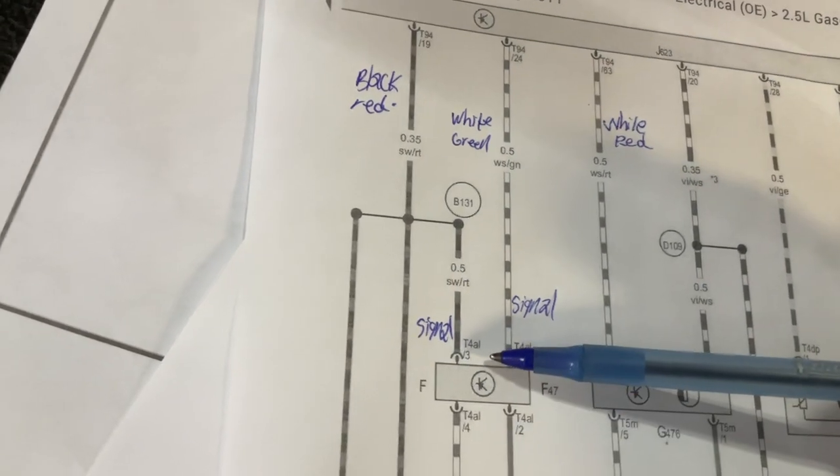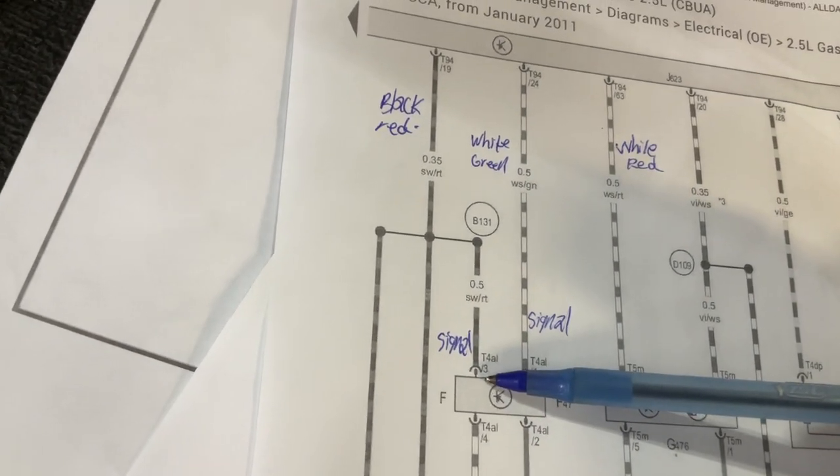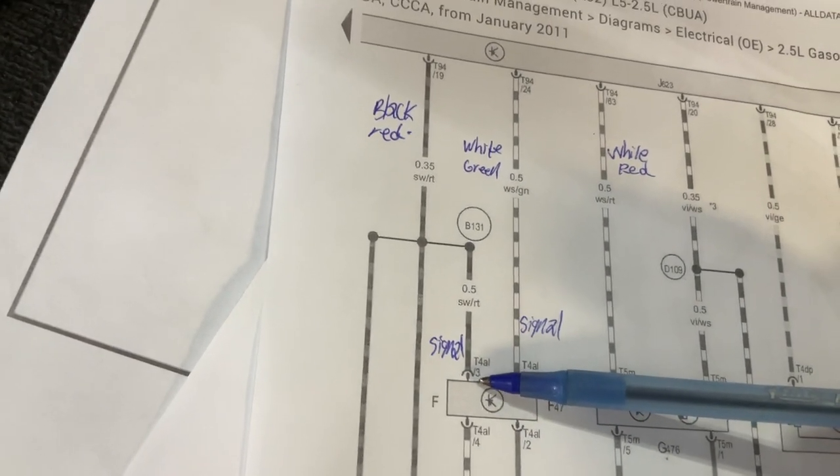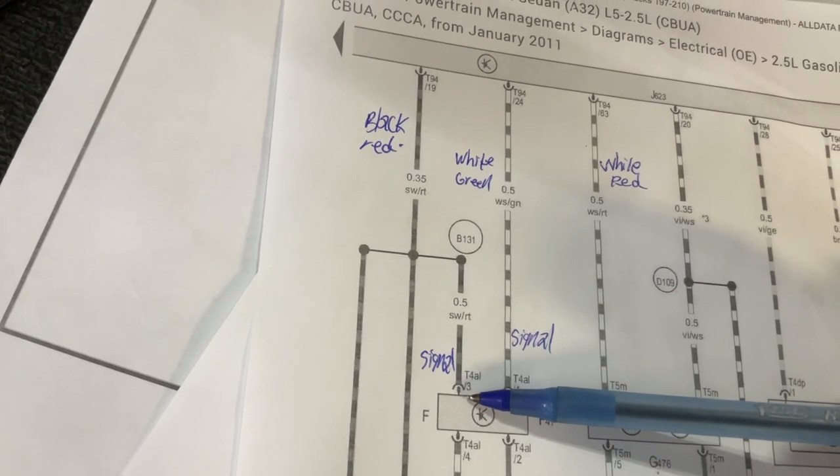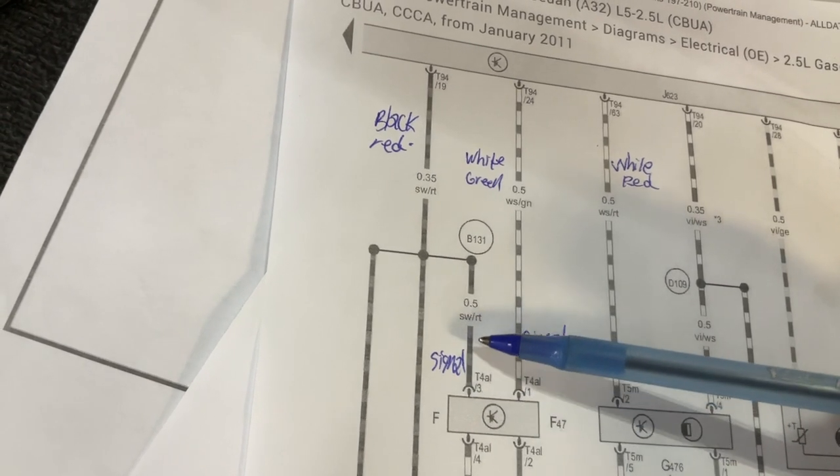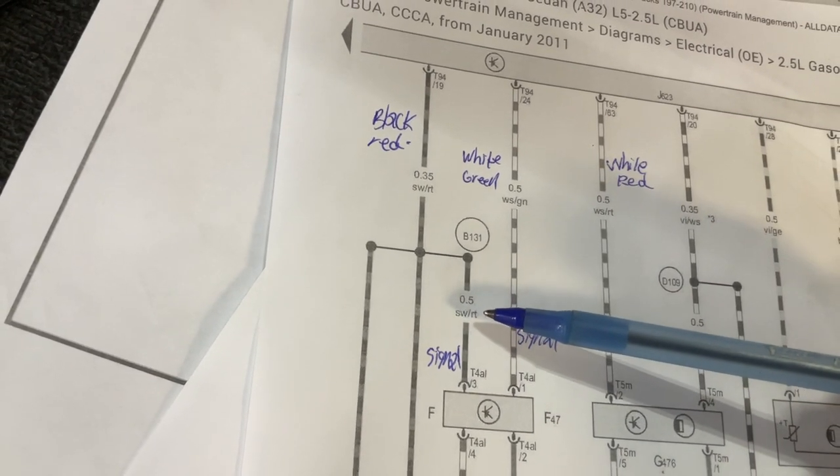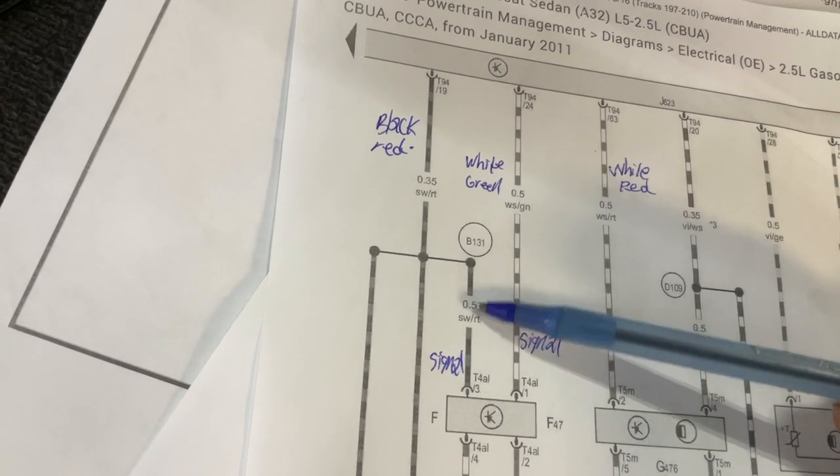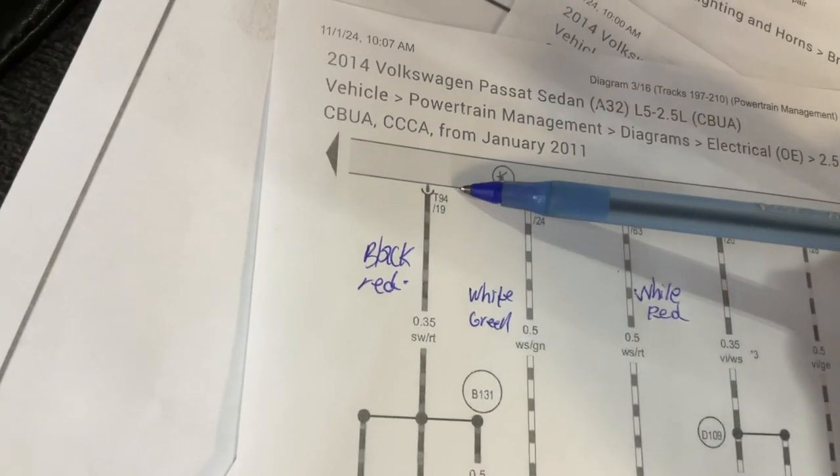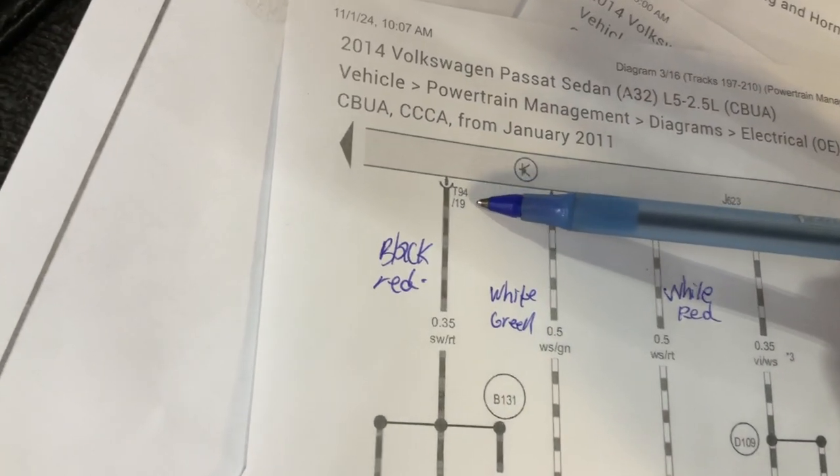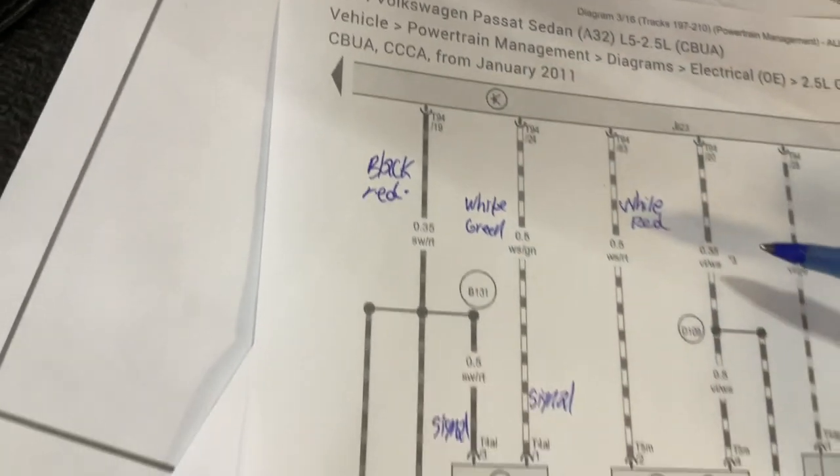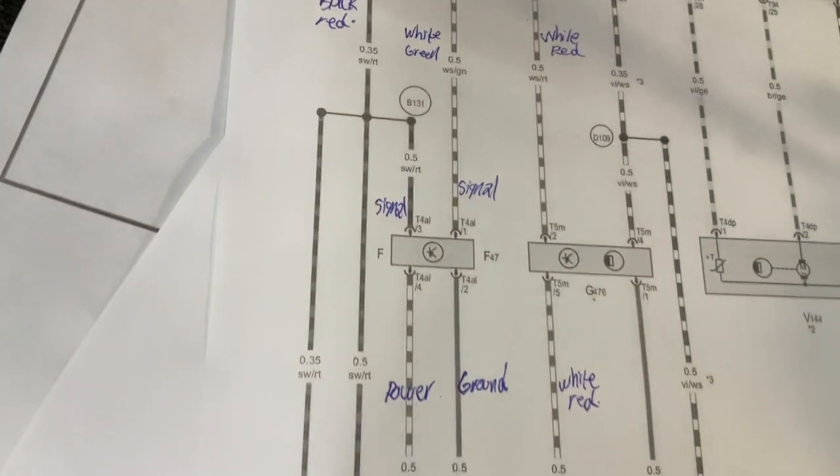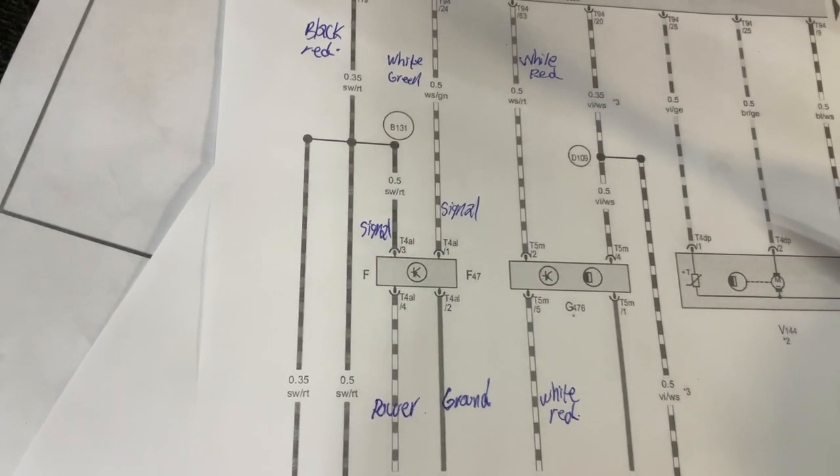And also do a continuity test to terminal three. SW, that should be black wire and red—black and red goes to the ECM T94 terminal 19. Okay, so there you have it. Those are your wiring signals, and your power and your ground.